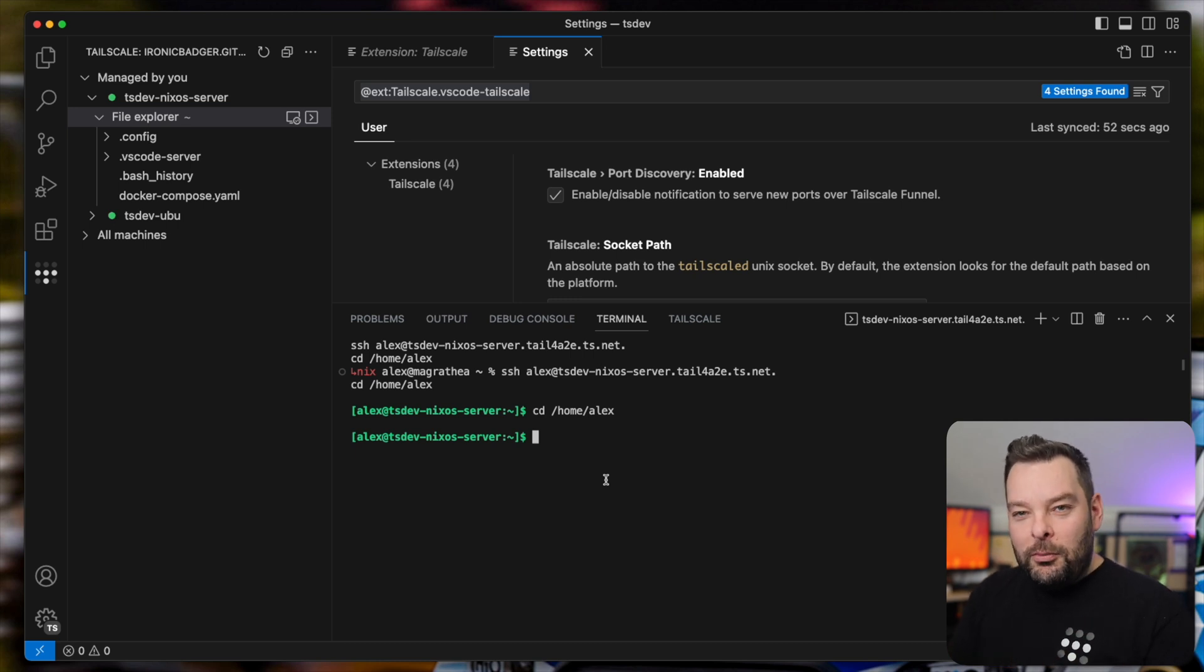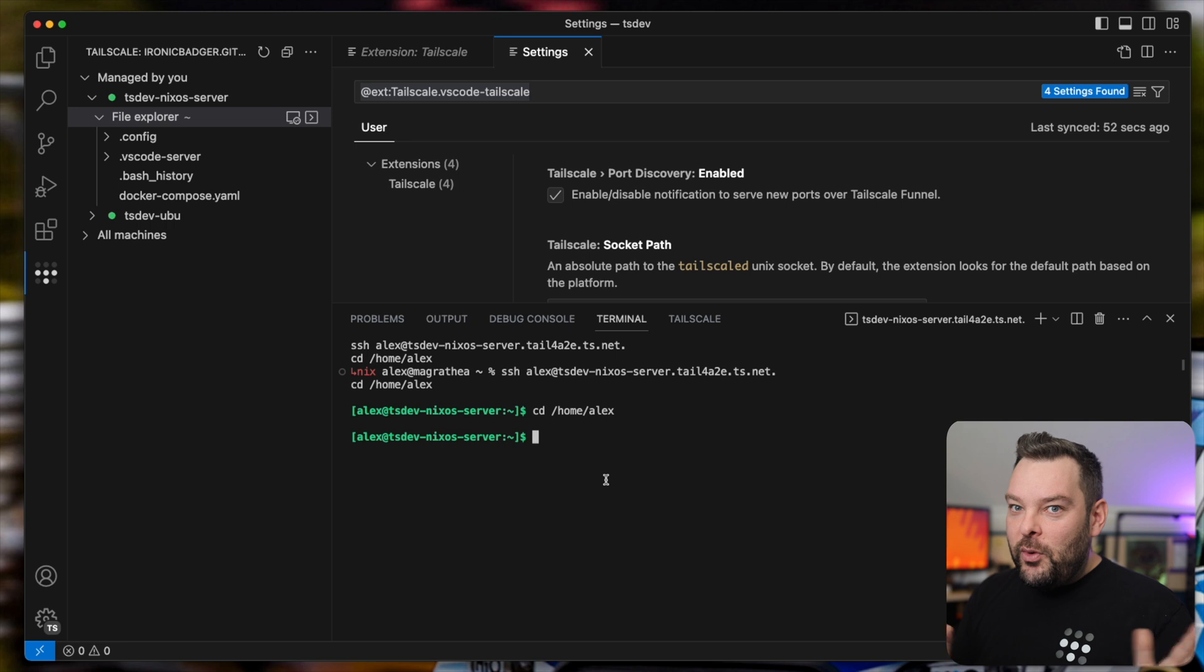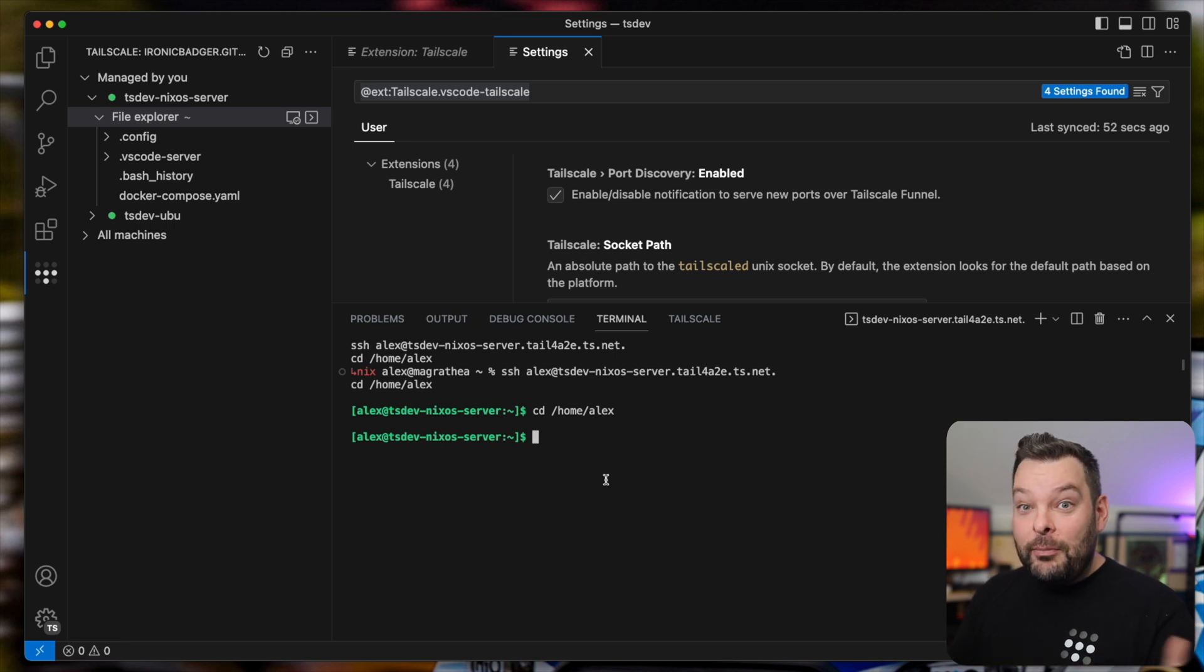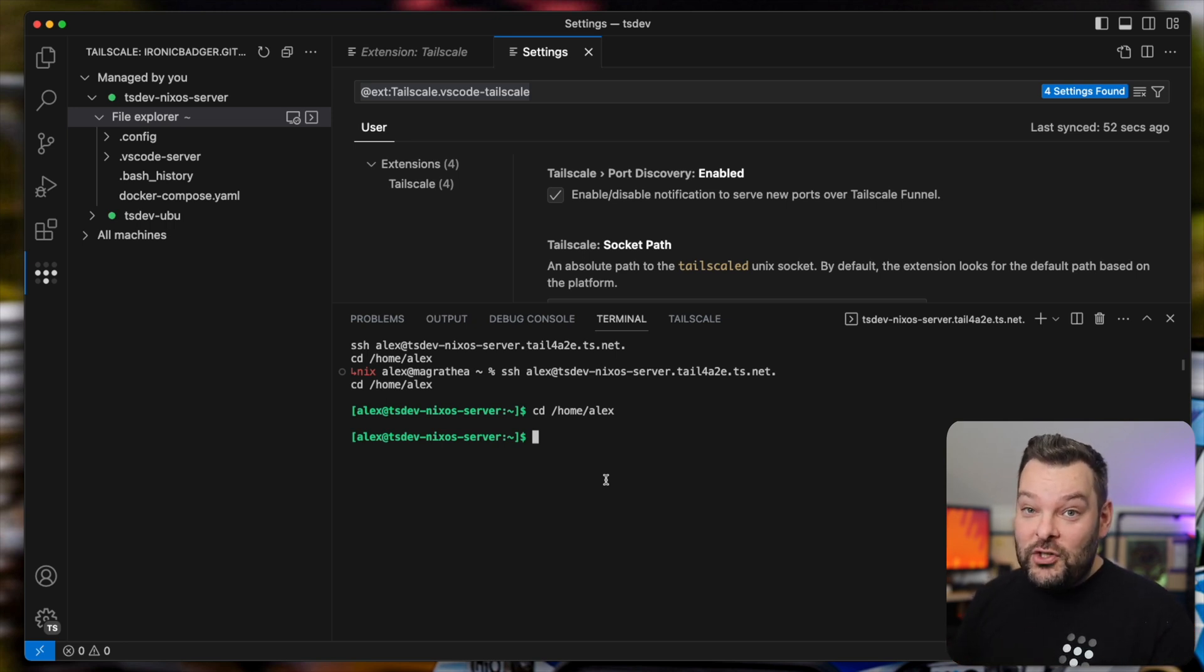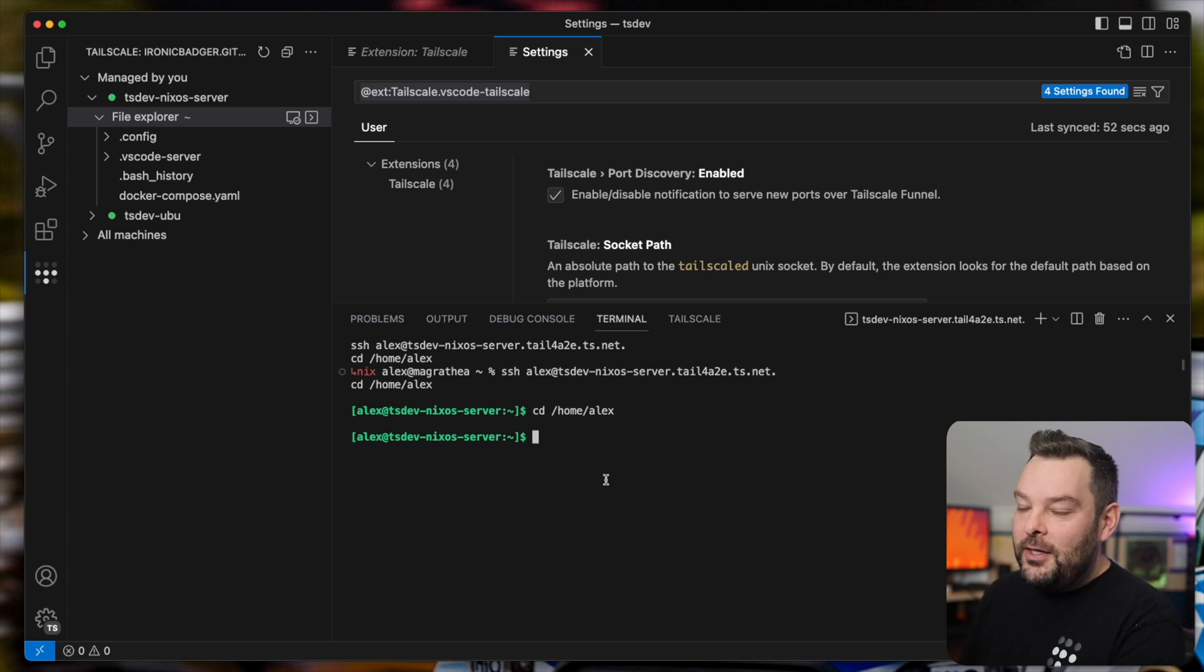Now, what you probably didn't notice is that there was no SSH keys exchanged. That all happens transparently using the TailScale SSH feature built into TailScale.